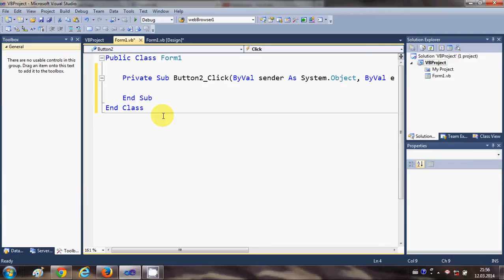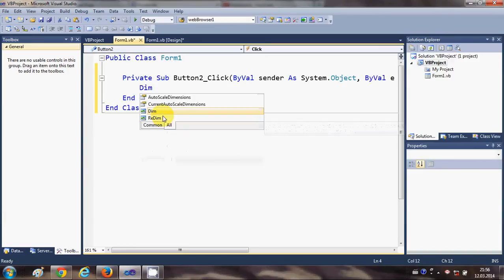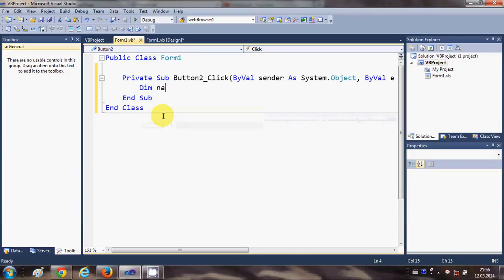Basically, I want to have a list of names. I have several names and I want to make a list of those names, so I can store the names in an array. To declare an array, just write 'Dim name' and this bracket shows Visual Basic that it's an array.